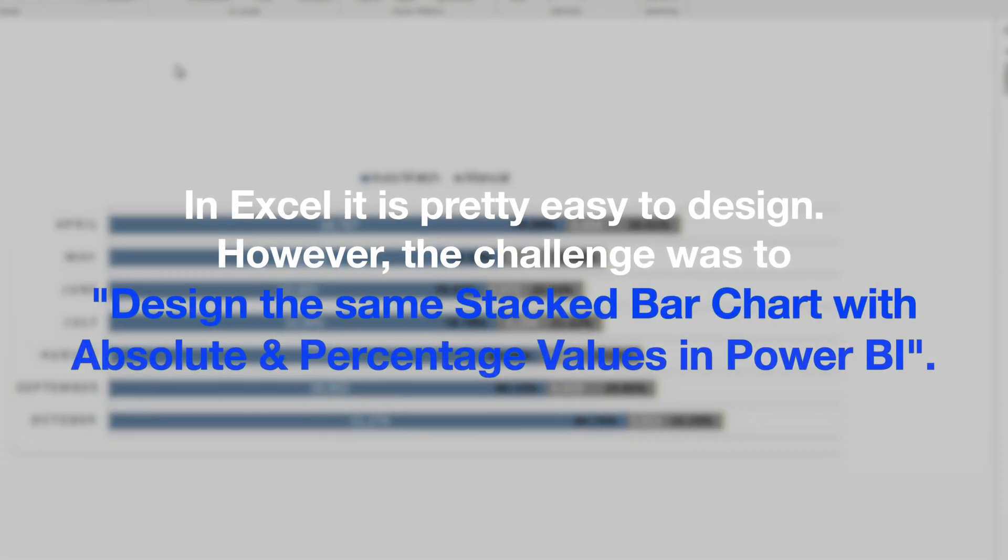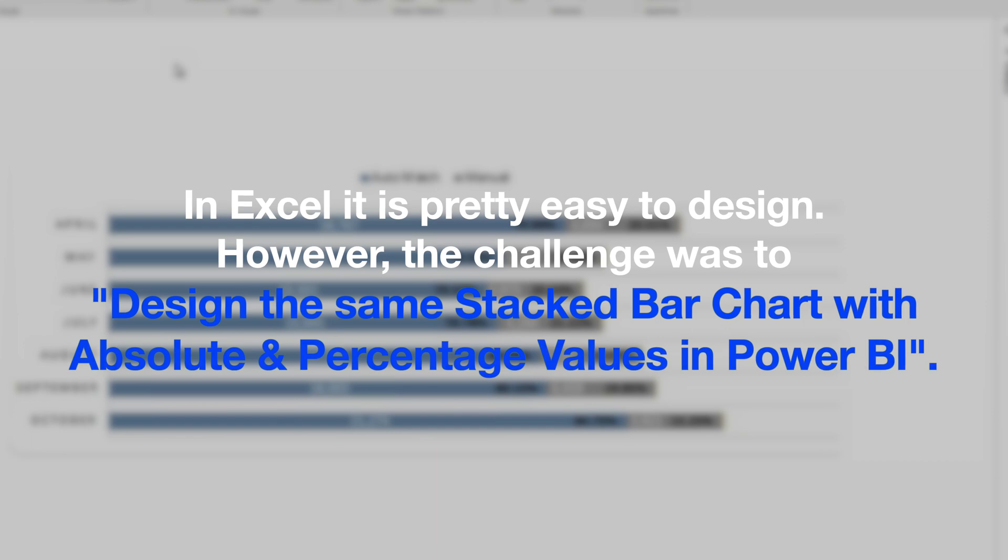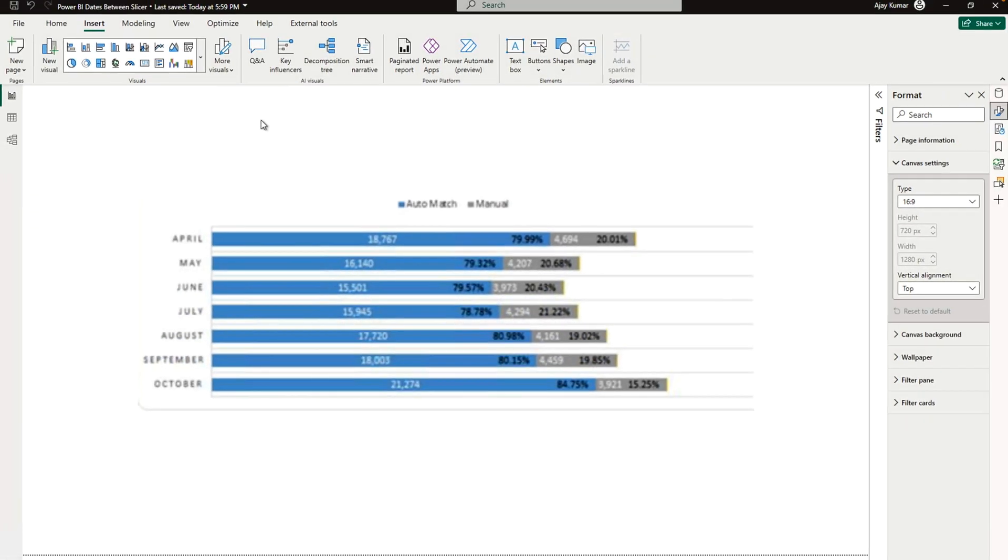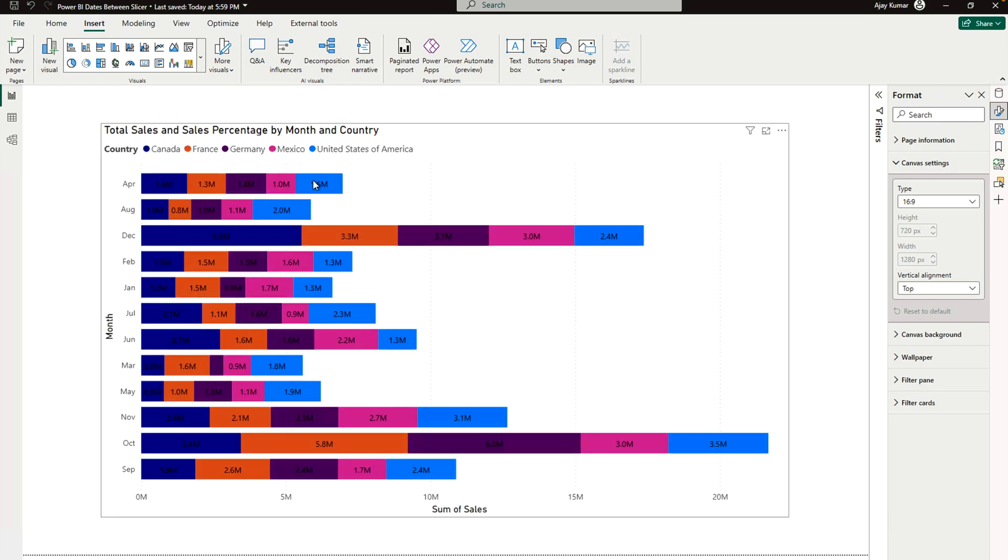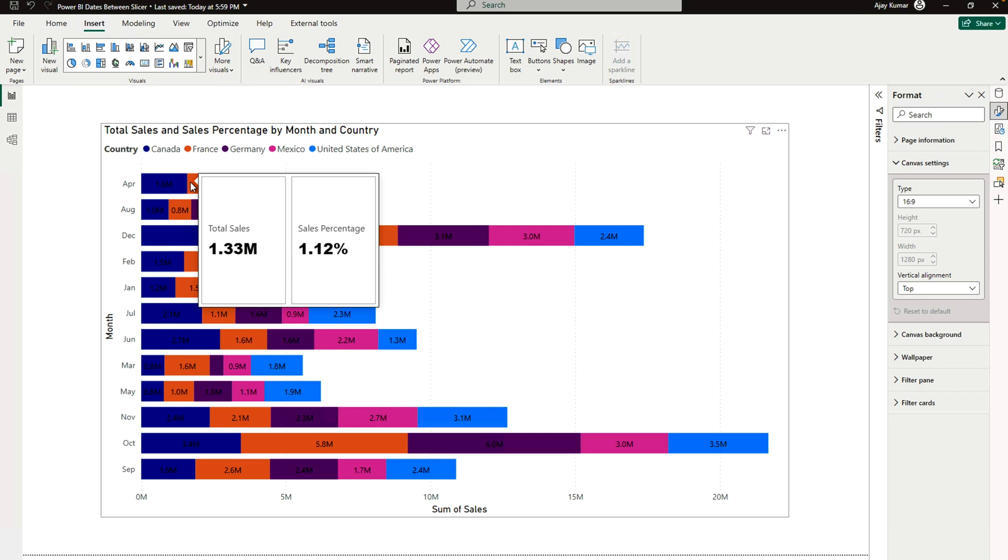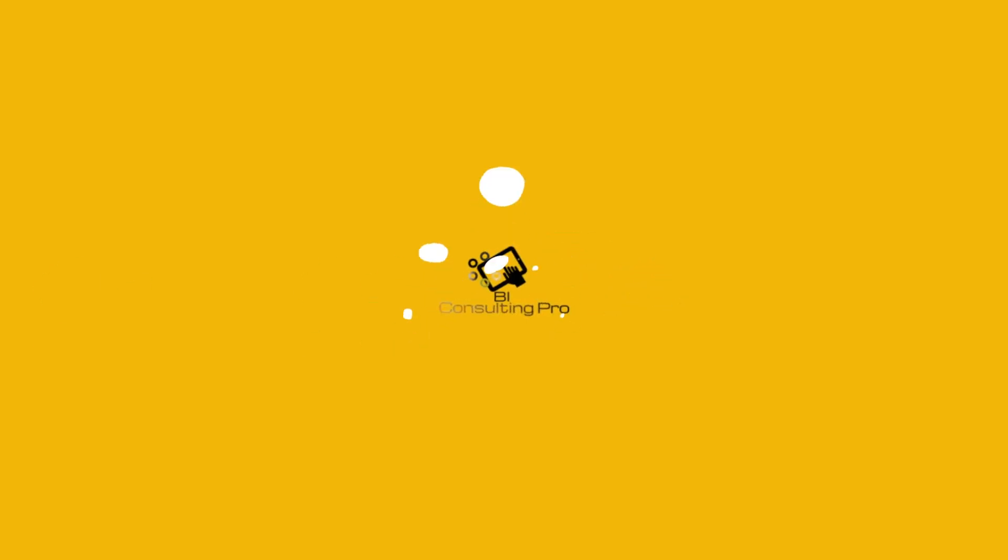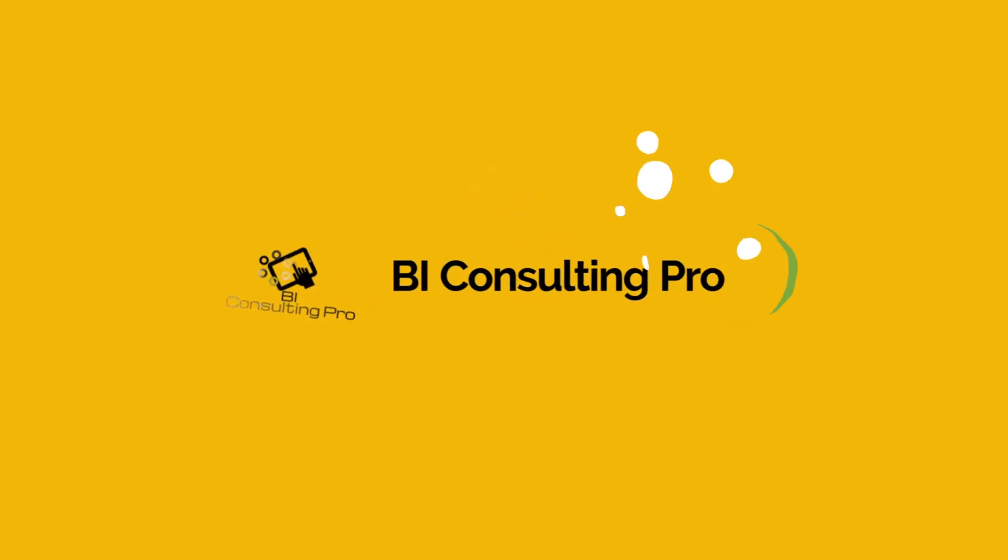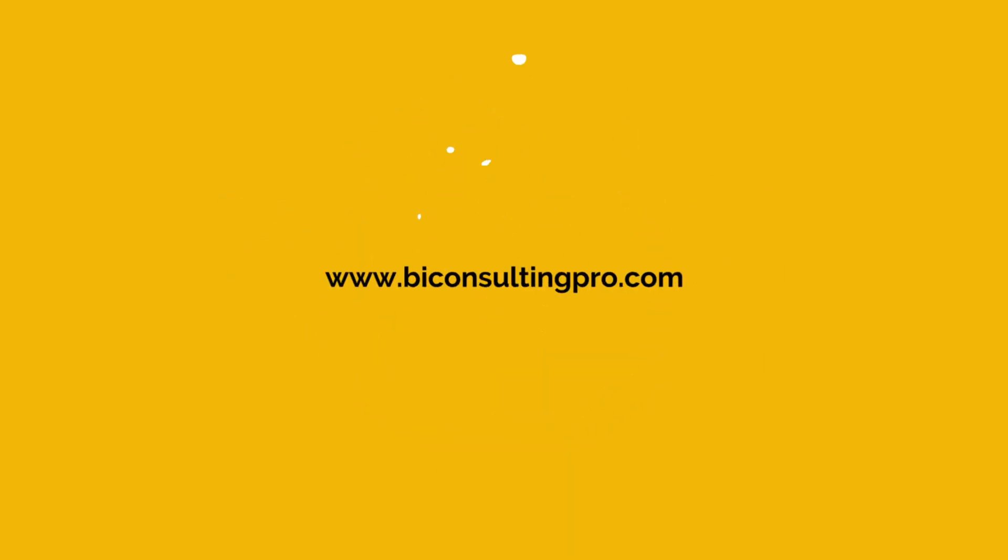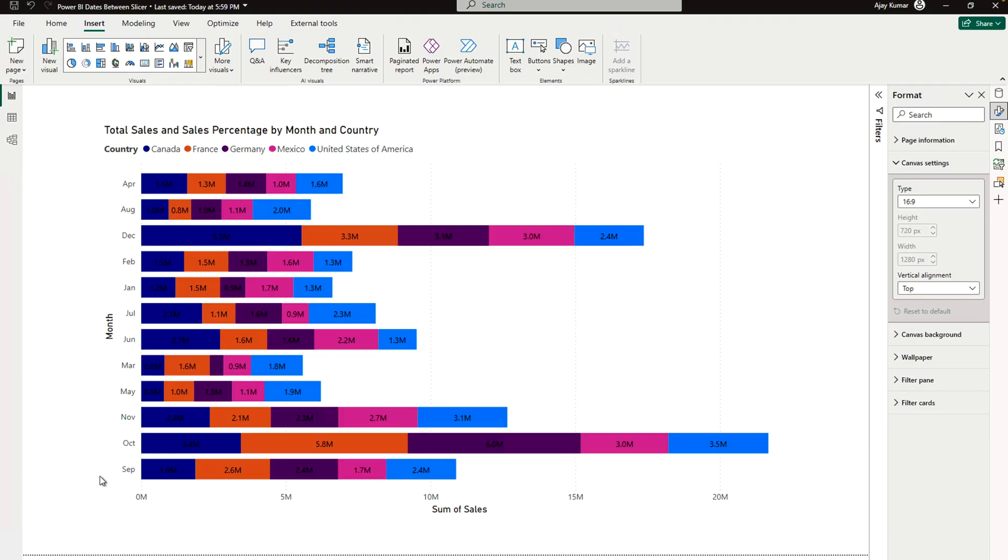So the challenge is one of the users asked me: can we do that in Power BI? In this video, I'm going to show you how you can create this kind of chart where you can see the absolute number as well as the percentage. Stay tuned with me till the end of this video and I'm going to show you step by step how you can create it.